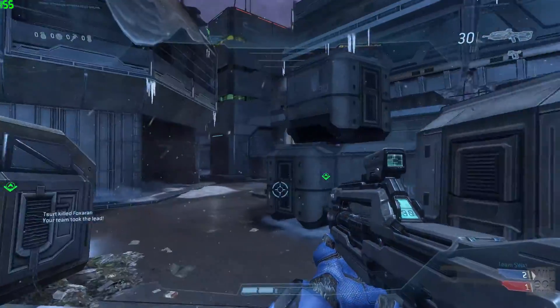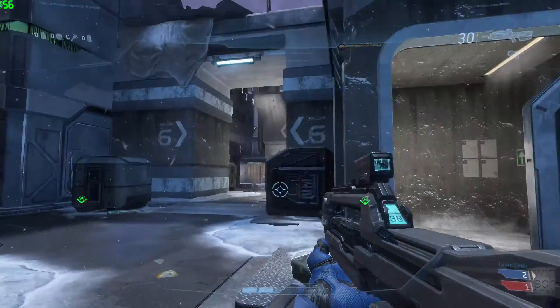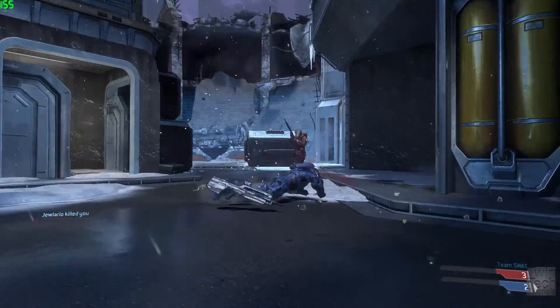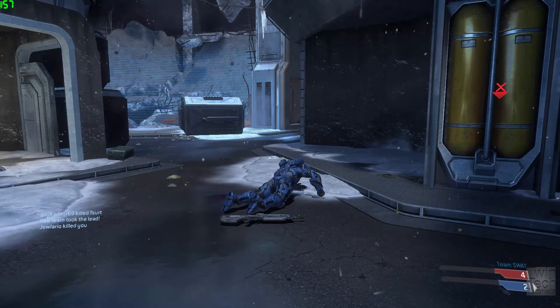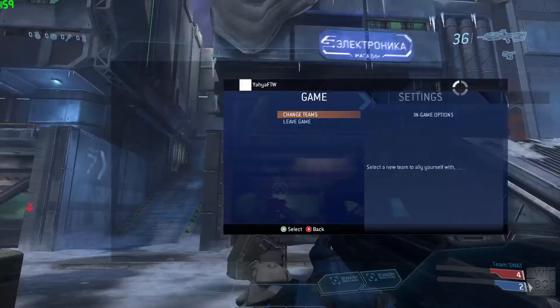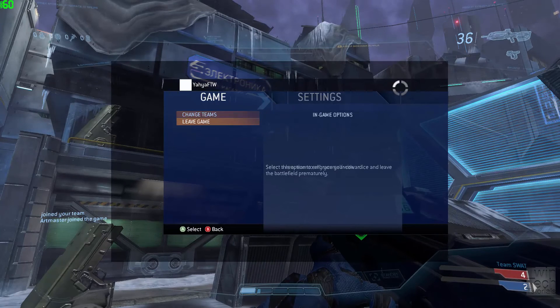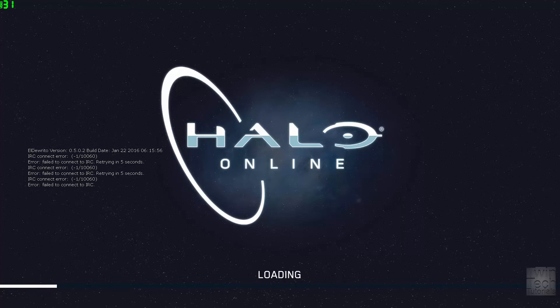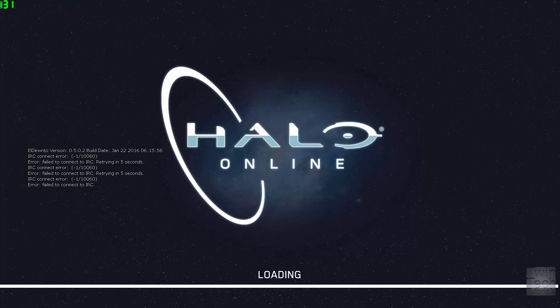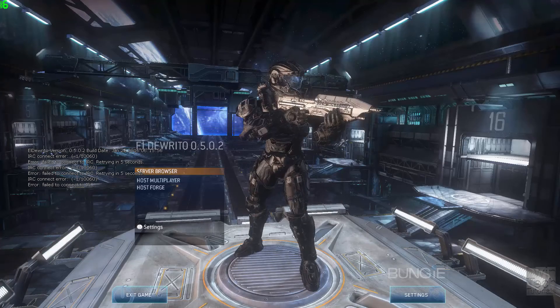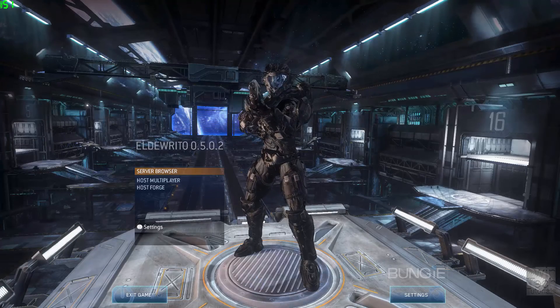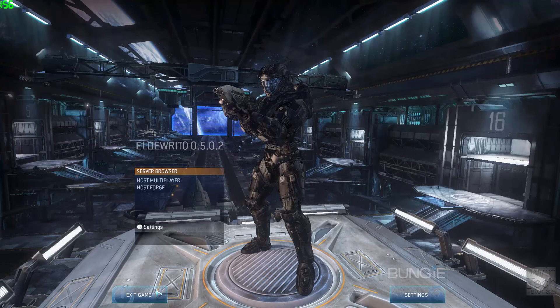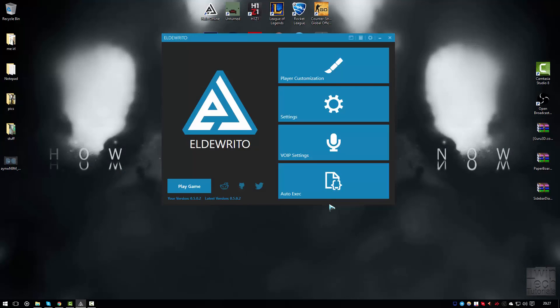As you can see, it's Halo 3. I'll see you next time.